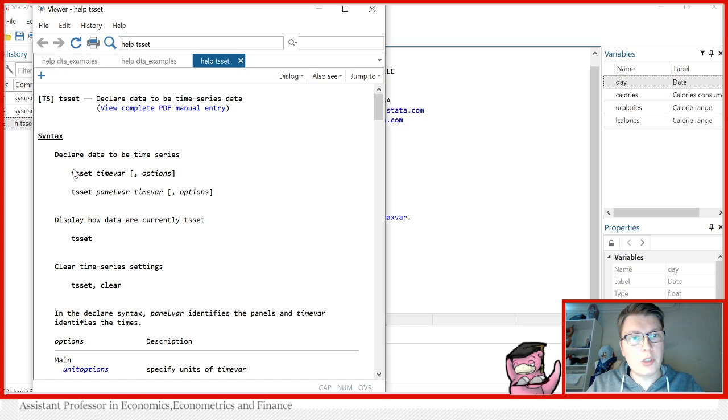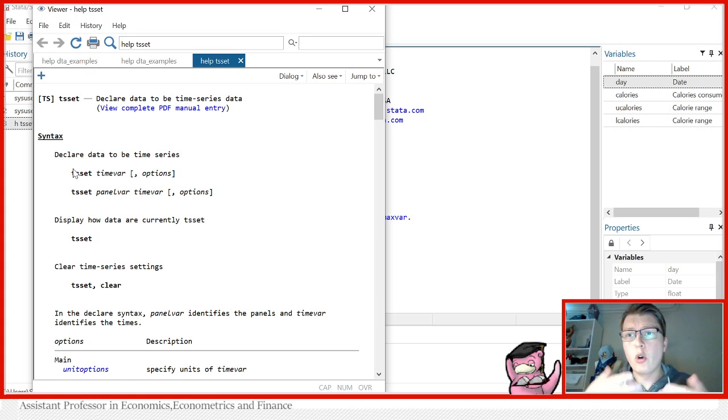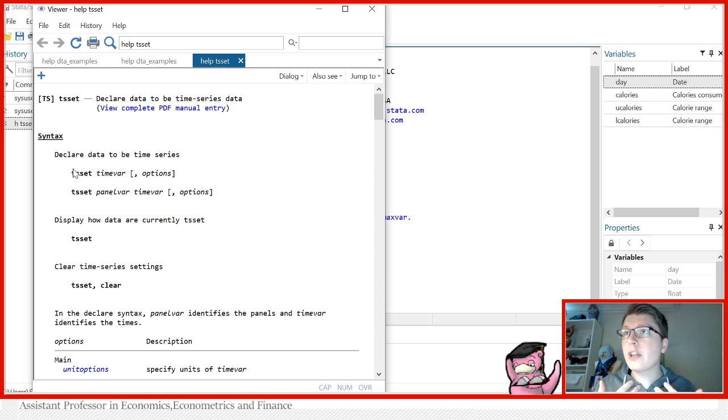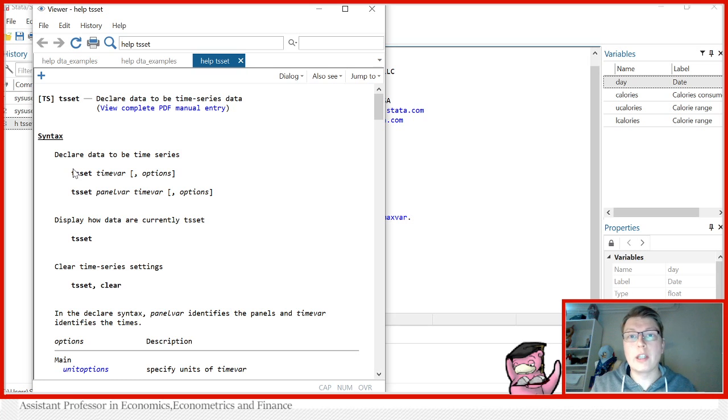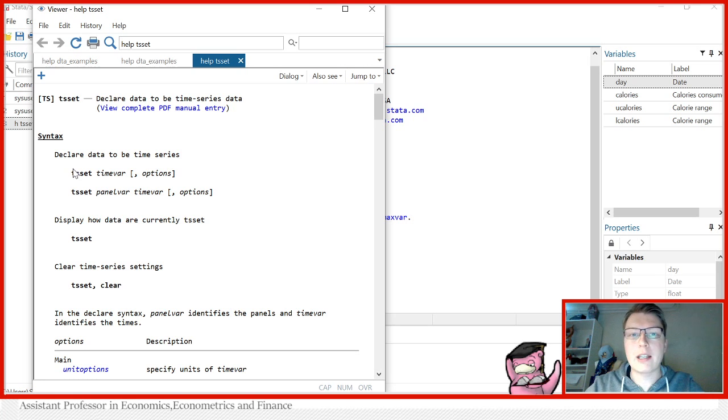here we typically consider just one entity at multiple points in time. So the time series dataset is just a person's calorie consumption over a course of time. But you can also think of as just looking at one stock, one exchange rate, or just one given price series. And that will also be characterized as a time series.